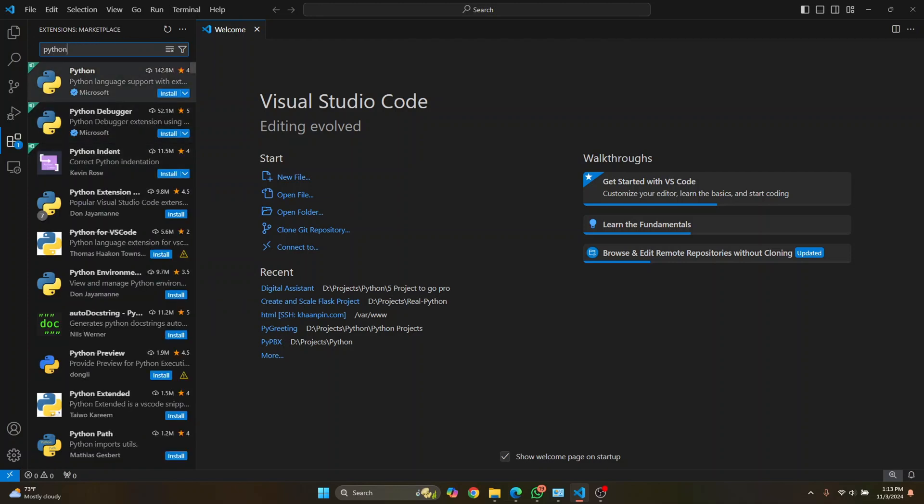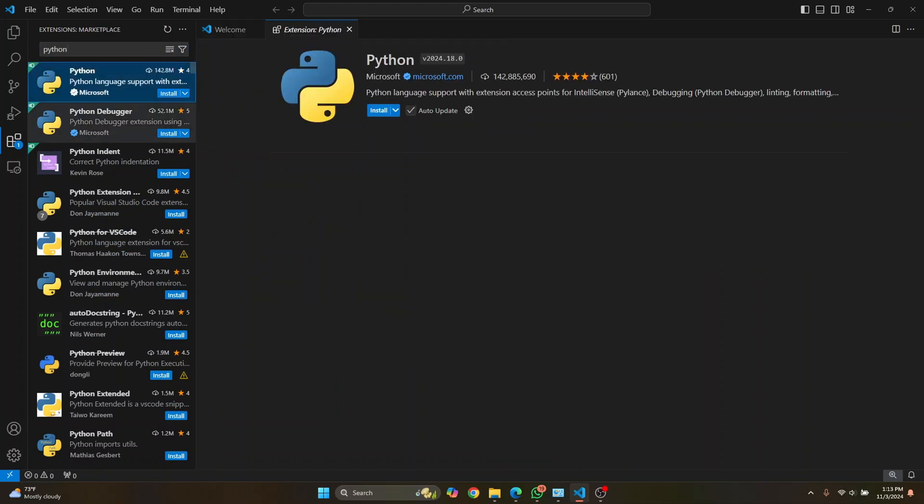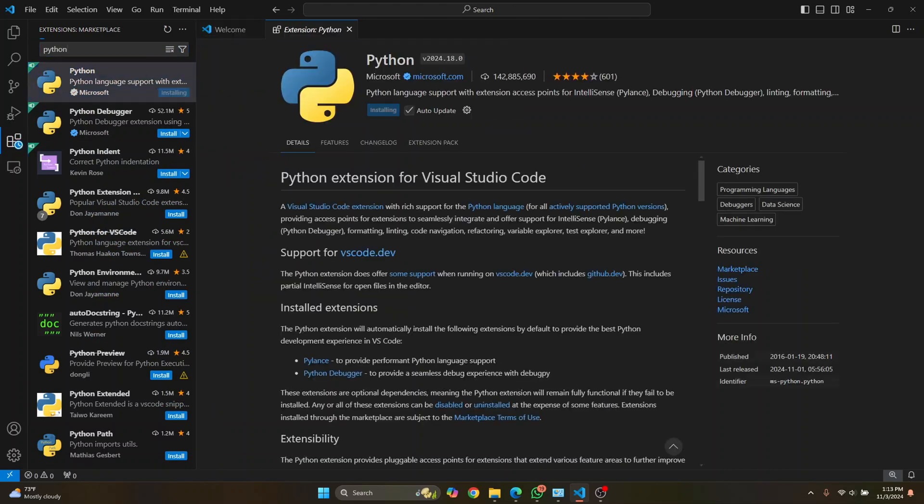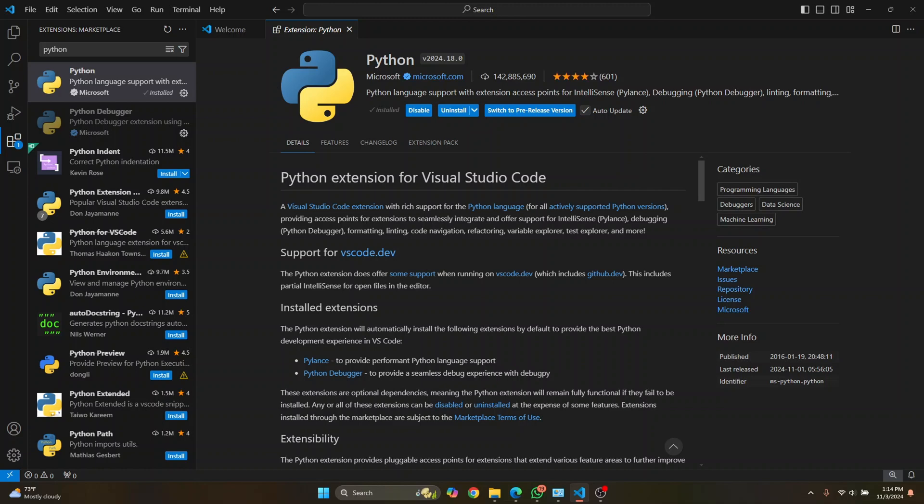Now you will see this official extension from Microsoft that says Python. Click on it and click on install. And this will install the Python extension that supports Python in VS Code and the Python debugger. So let's wait till this is complete. So now this has been successfully installed.